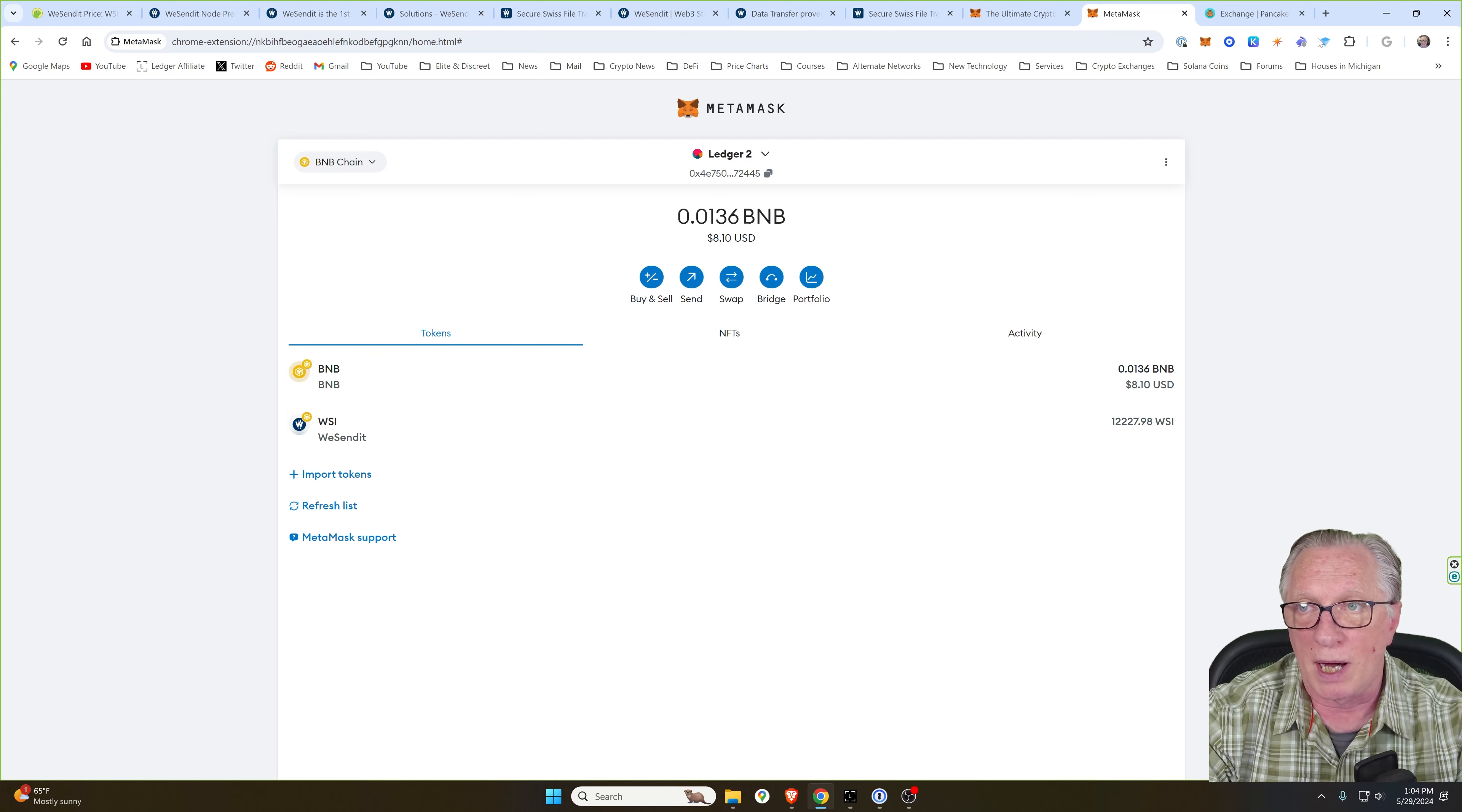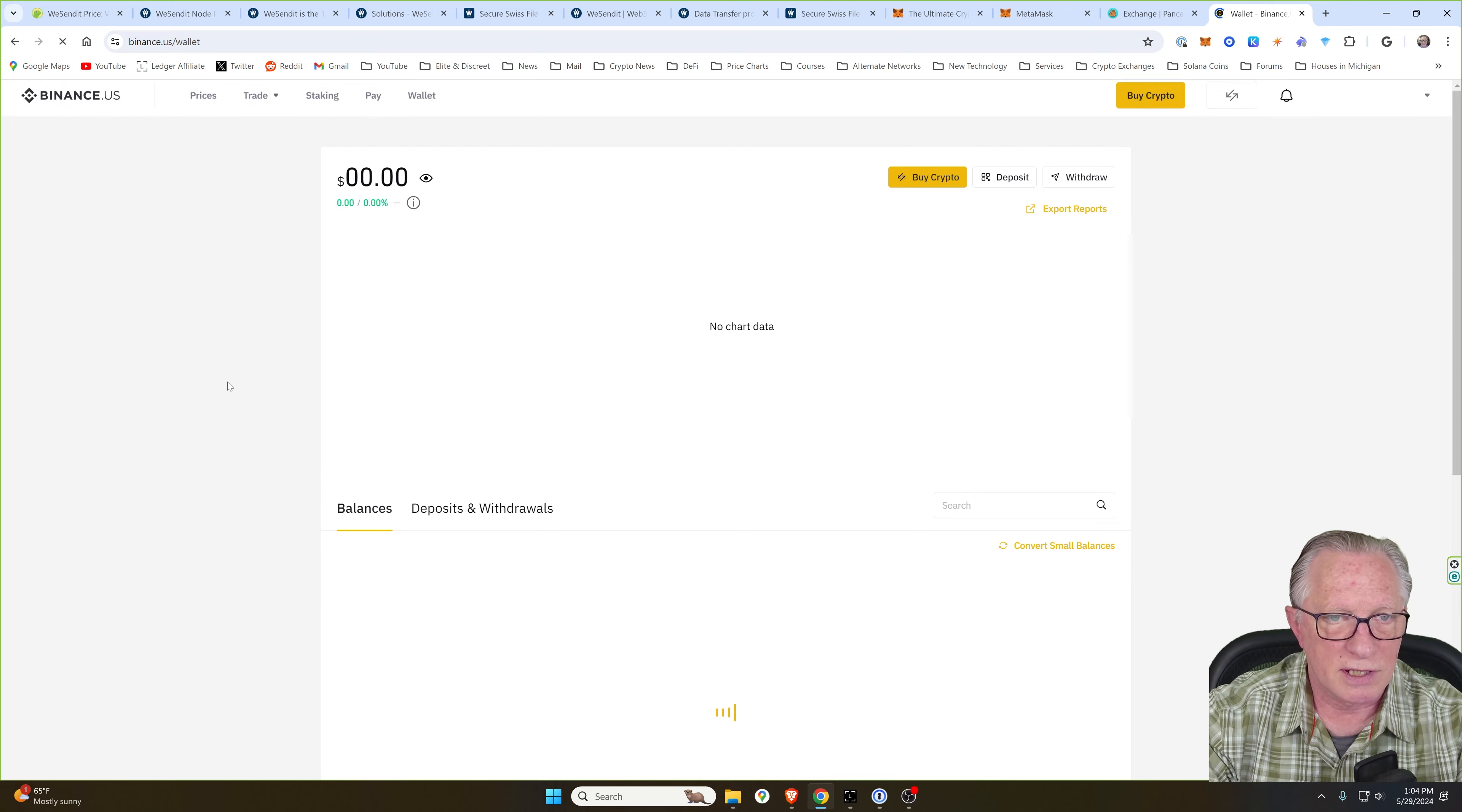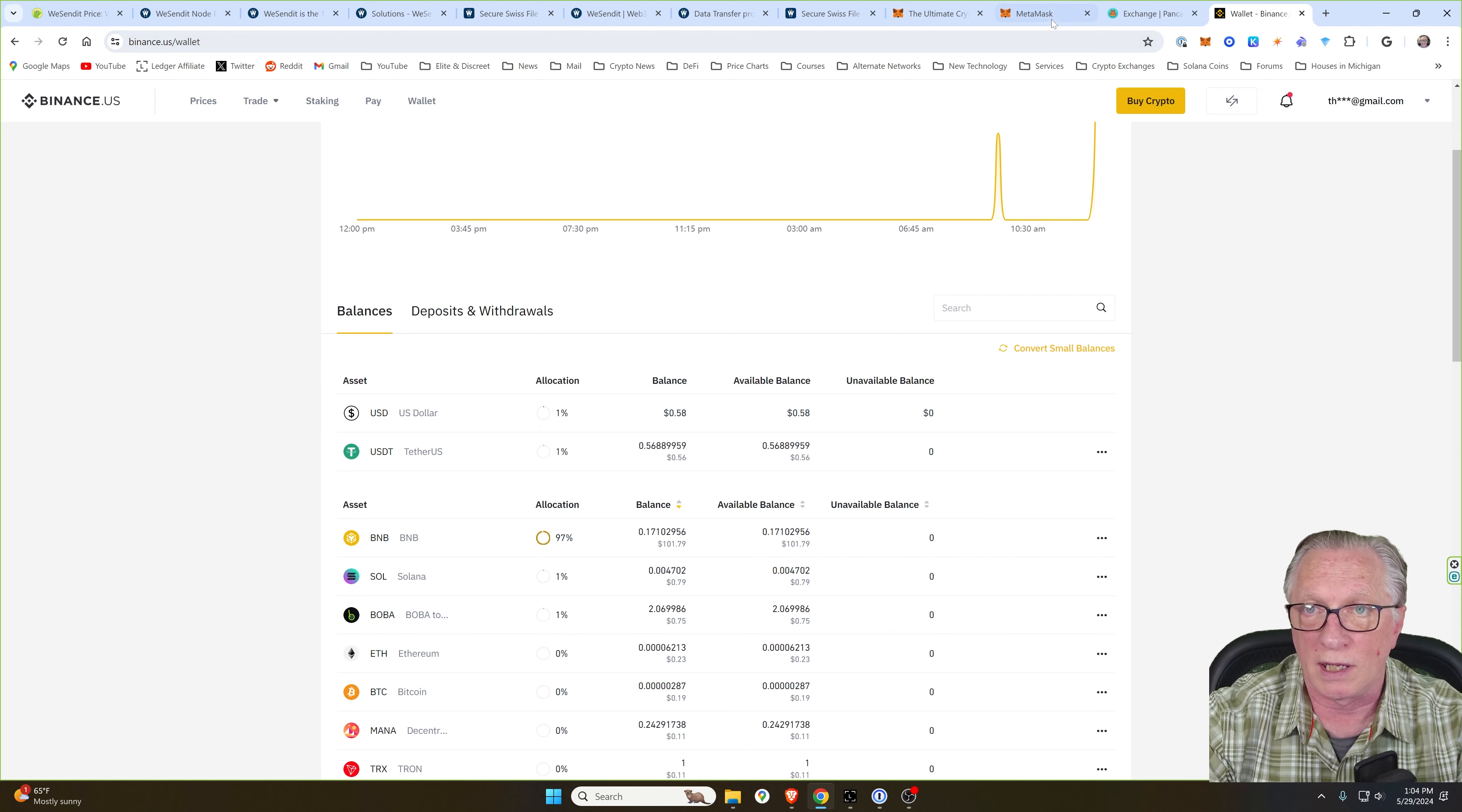You can pick some up on Binance proper. Since I'm in the US, I'm going to use Binance US. So as you can see, I've got a little bit of BNB in my Binance US account. All we need to do is withdraw this into our own wallet.